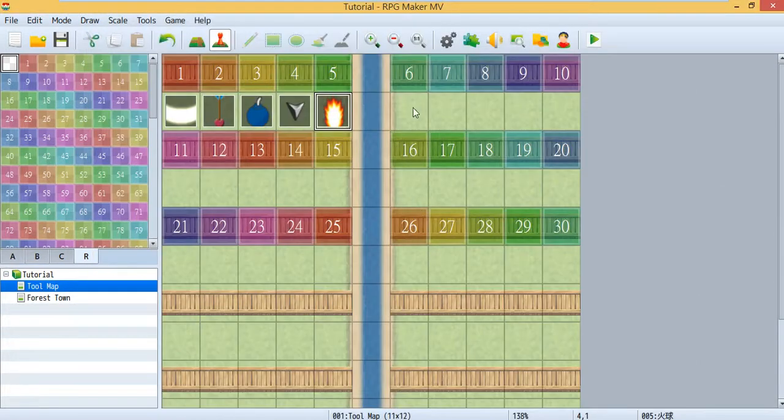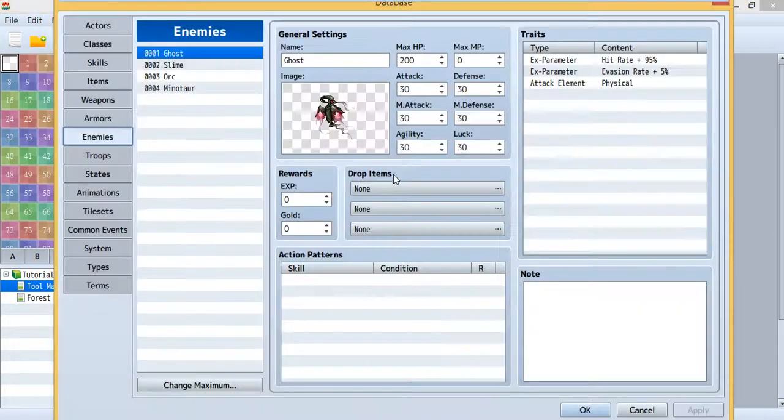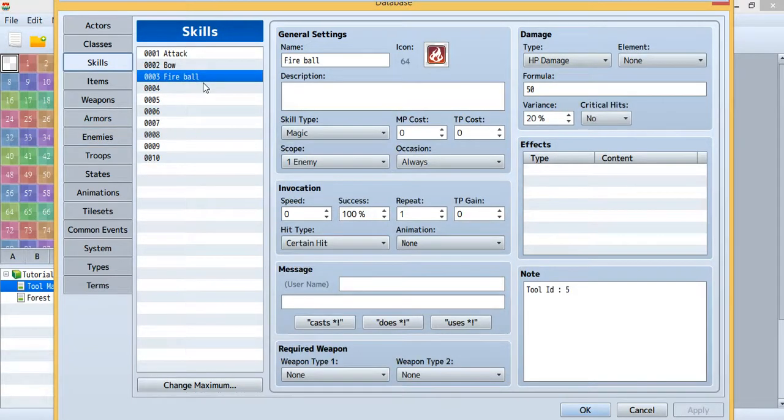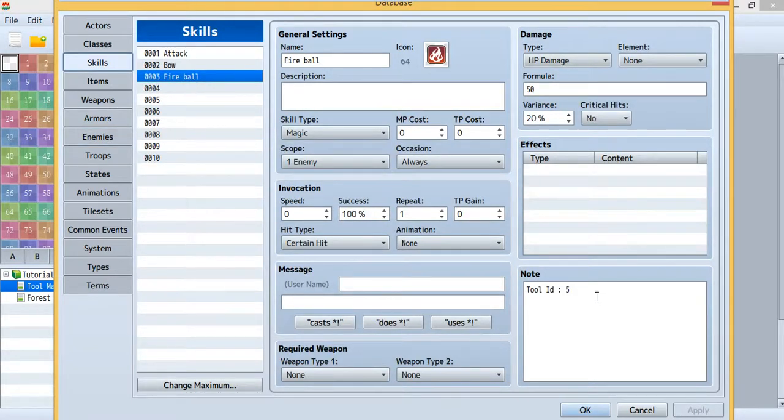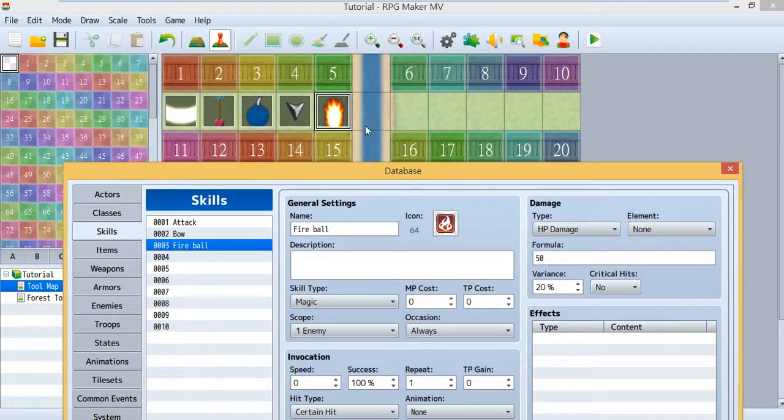And let's take a look at the database. This is the skill I created. And remember this, the tool ID is really important, so you'll connect your skill to this ID 5.